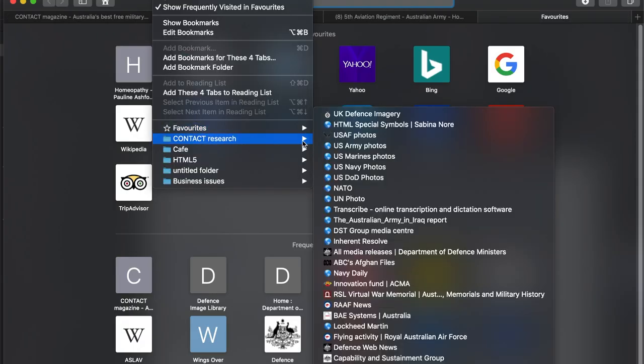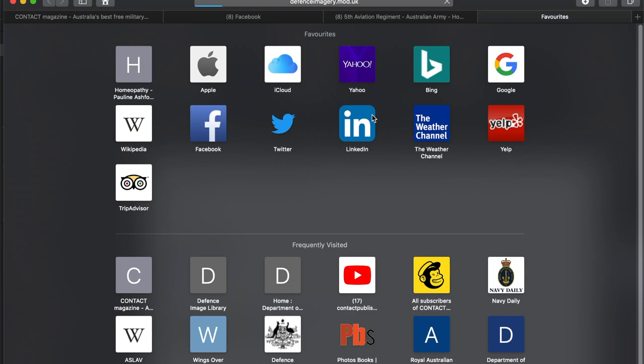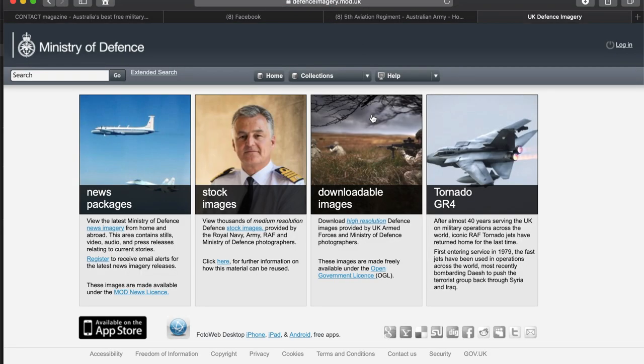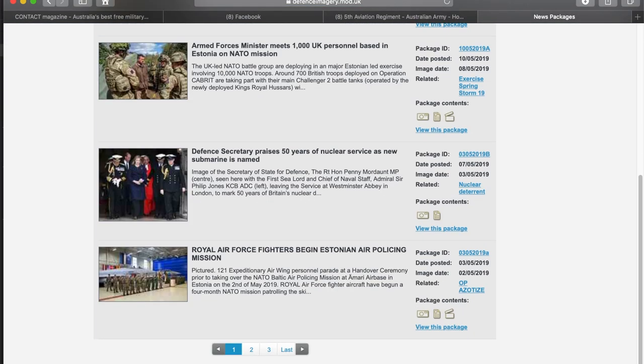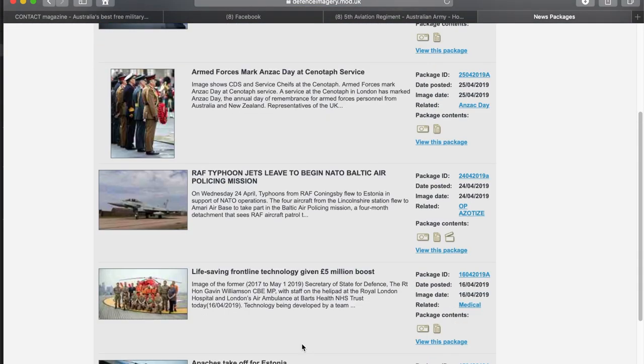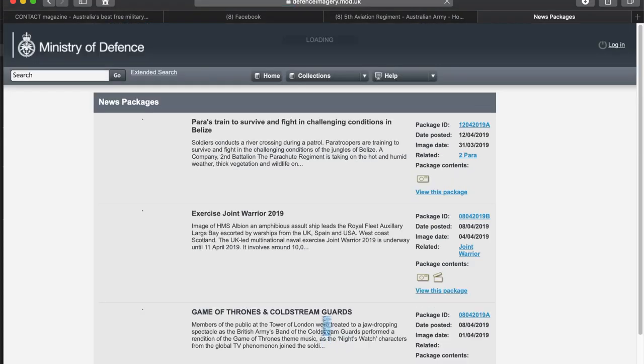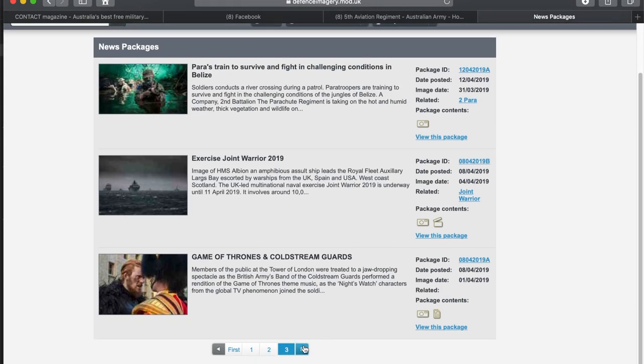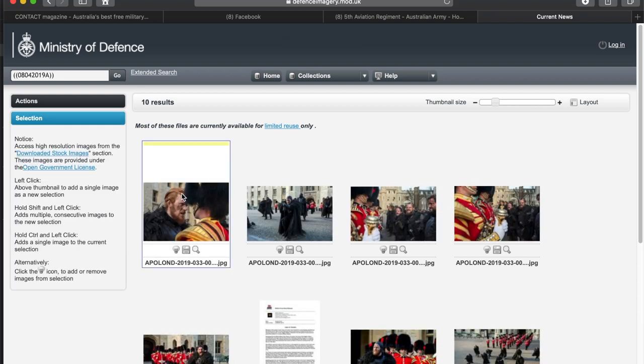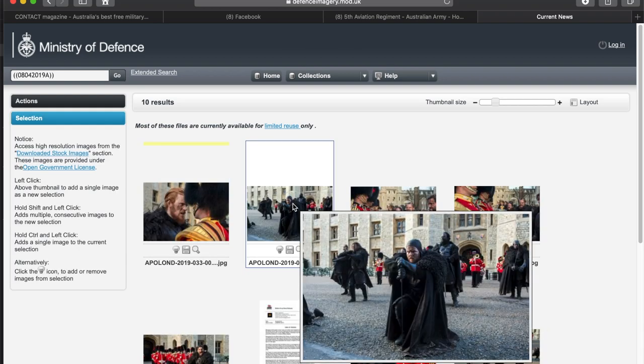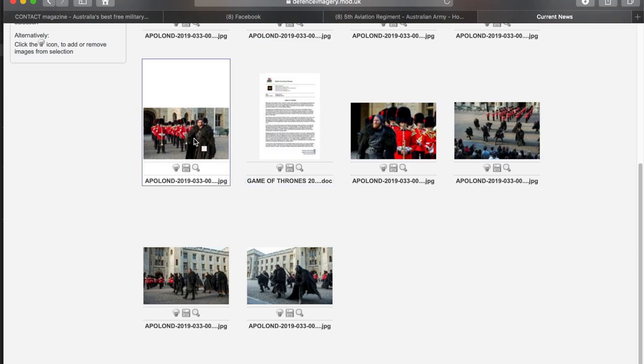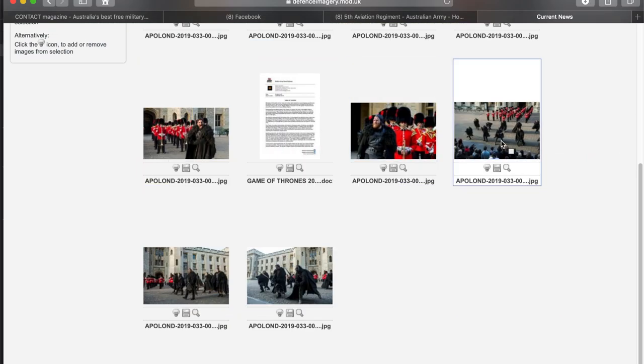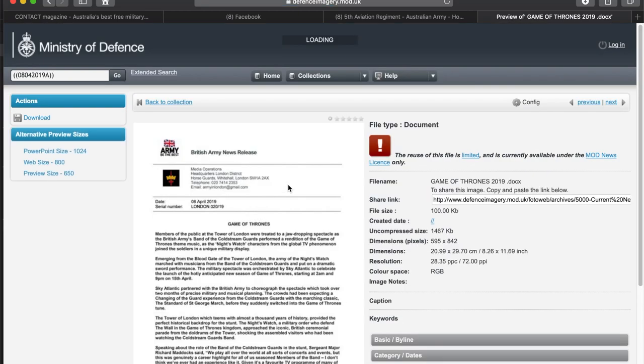I started out by going to the UK Ministry of Defence photo library, because I figured they were probably British photos. I can't remember what made me think that in the first place, but it turns out they weren't. But I went looking on the British MOD photo library to start with, and I came across these photos.